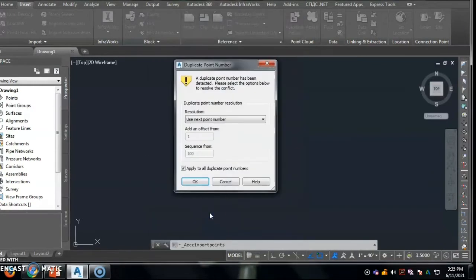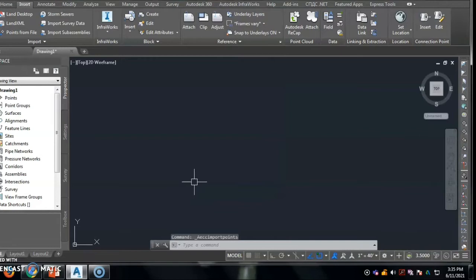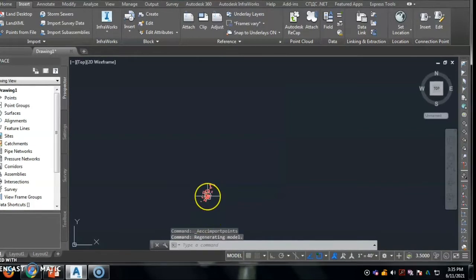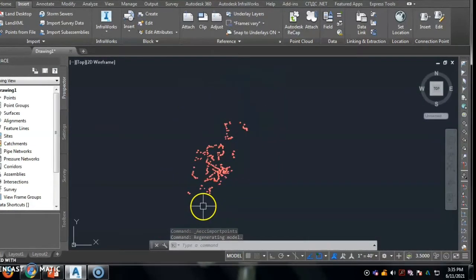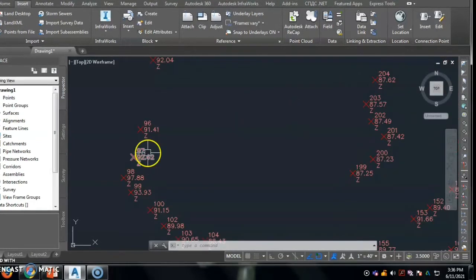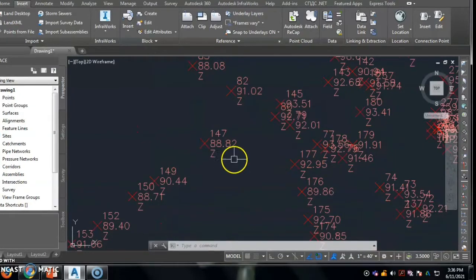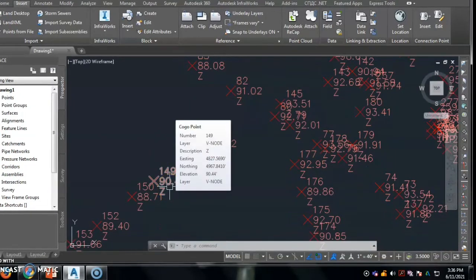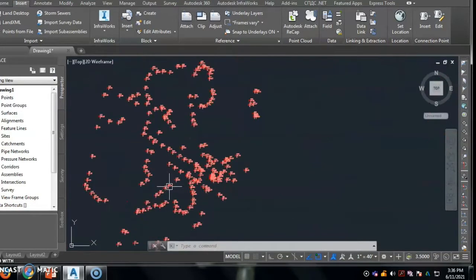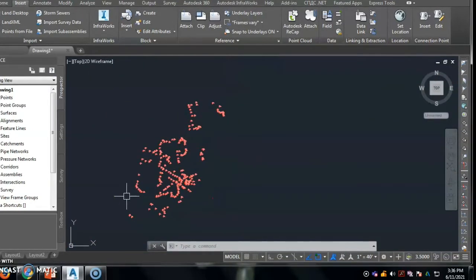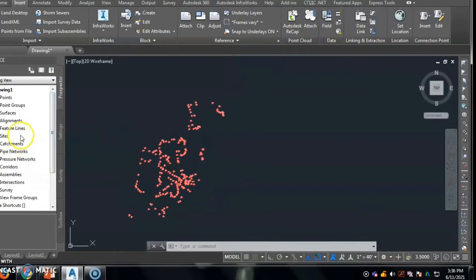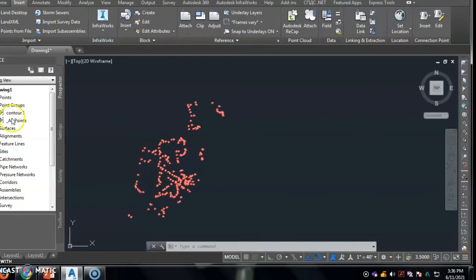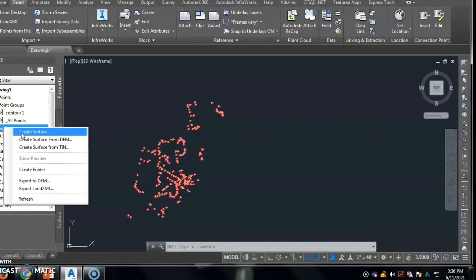This file is shown in the point groups and the data of that point groups are shown on the screen in the three coordinates. First is the point number, second is the RL, and third is the point description. This data is transferred from TotalStation instrument to this AutoCAD Civil 3D software.